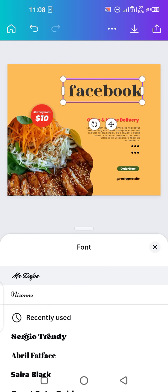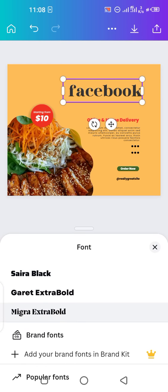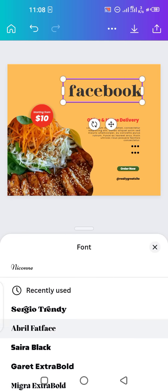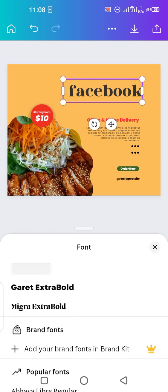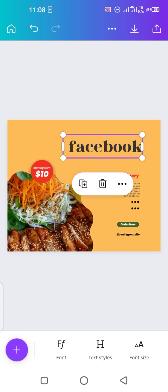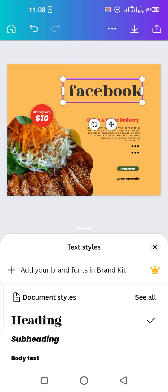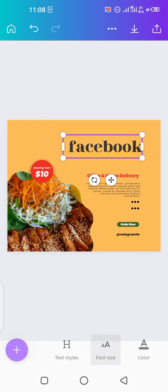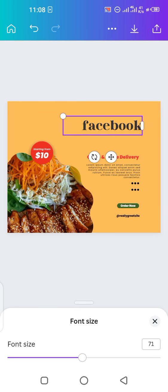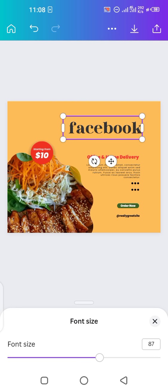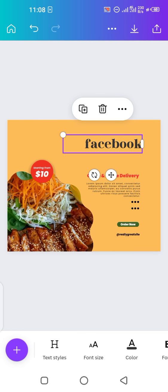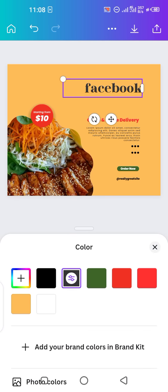When you tap on Font, you'll see a long list of options — you can make it bold or light, it's up to you. You can also change the text style: heading, subheading, or body text — again your choice. You can increase or decrease the font size as well; that's how you decrease the size, and that's how you increase it.